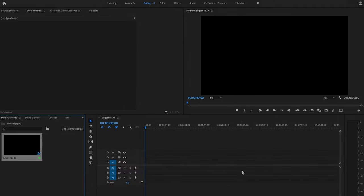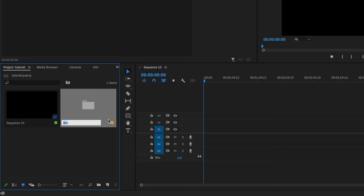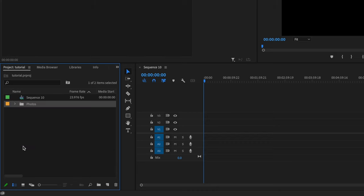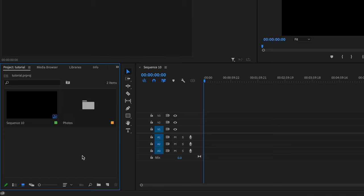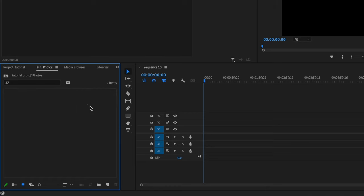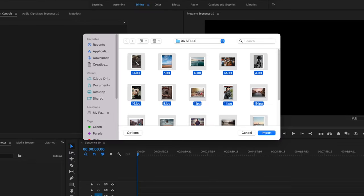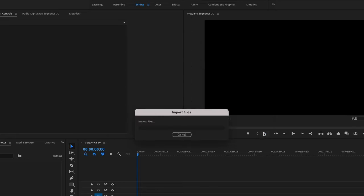Once you have that sequence created, it's now time to import those photos. I'm going to start by going down here, clicking in this empty space in the project panel, clicking on New Bin, and I'm going to name this Bin Photos. If you don't see your view looking like this and you have the list view, you can click this button here to bring up the icon view. Now I'm going to click on that Photos Bin, double-click anywhere within the open space, and then import all of my photos — select all of them and then click Import.